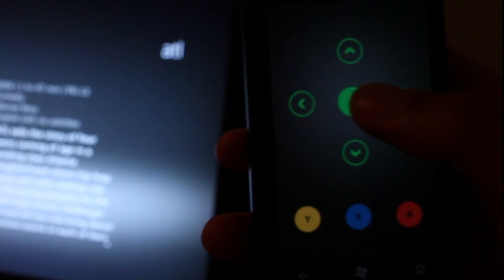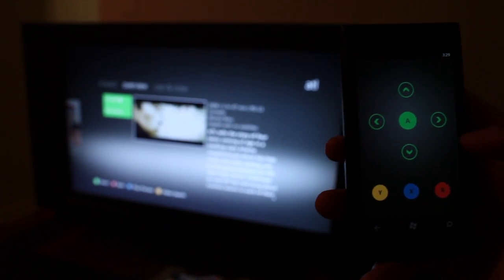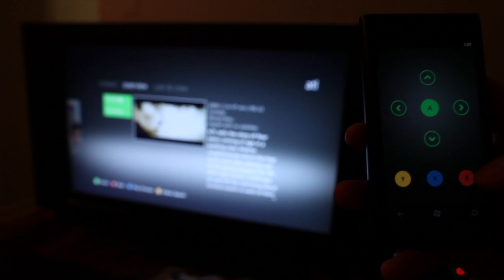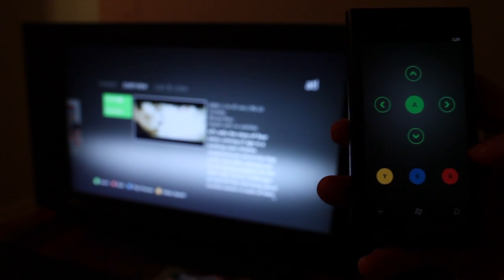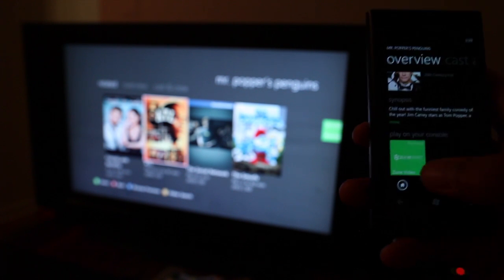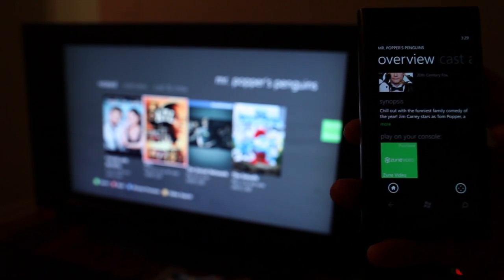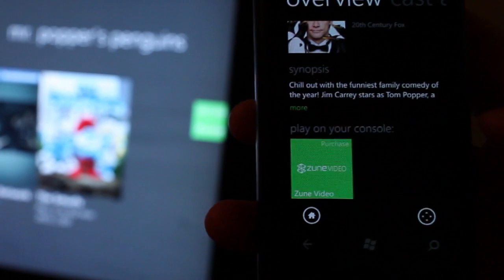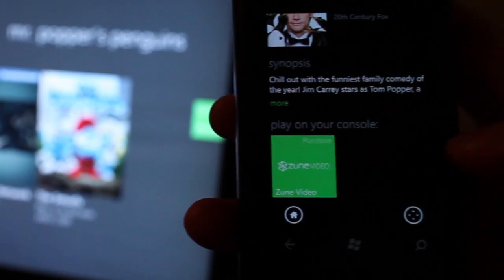There's A in the middle and Y, X and B. So B, if you have Xbox before, B usually goes back and I could go back on the Windows Phone device and you notice there are two binds here at the bottom of the screen.